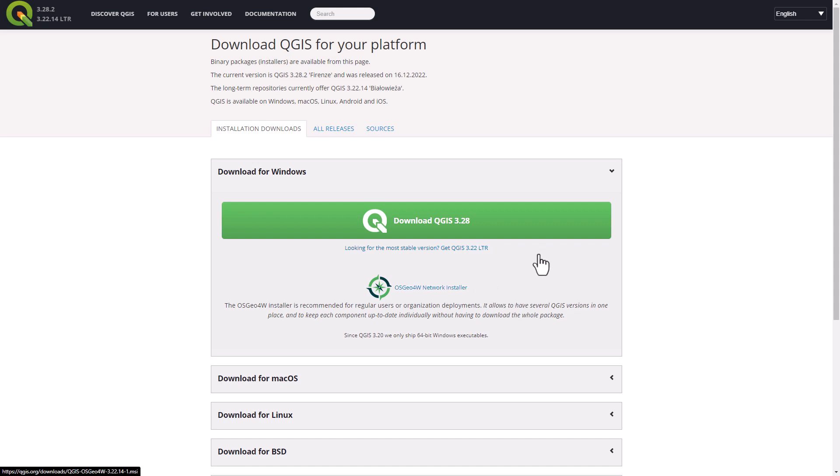Of course we don't want to install the latest release but we want to install the long-term release. We're not going to click on the green big button, we're going to click on the link below it.